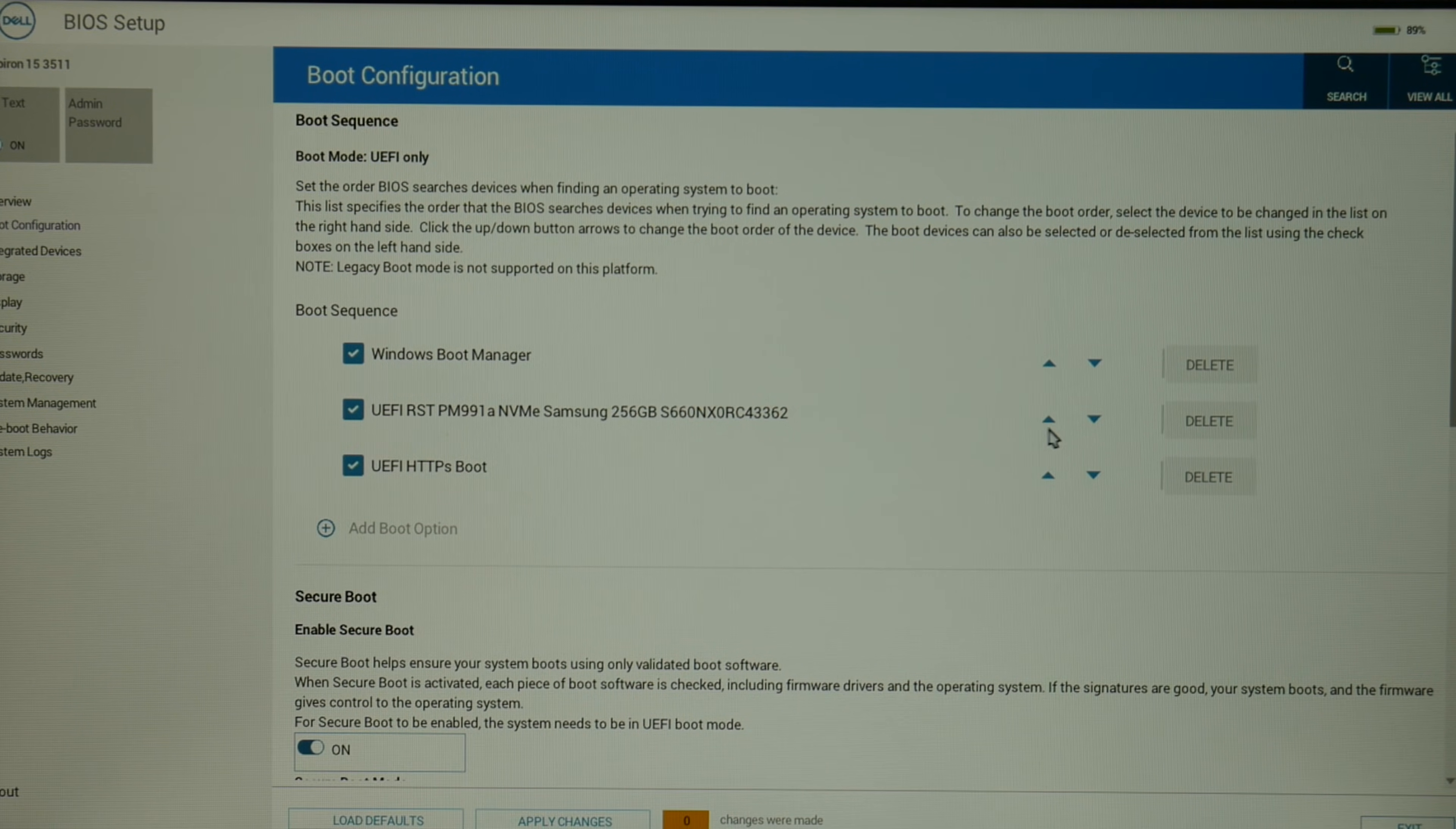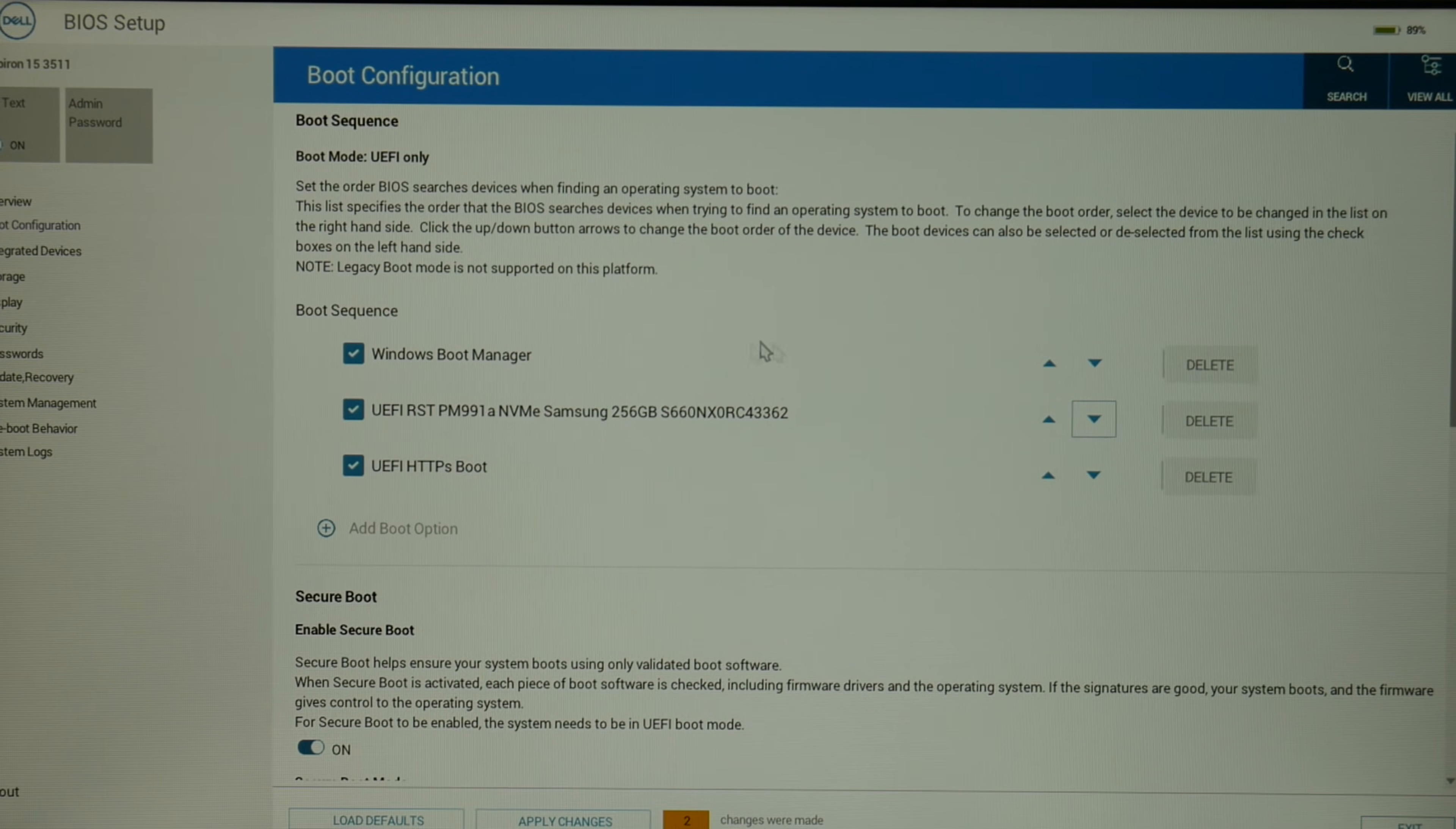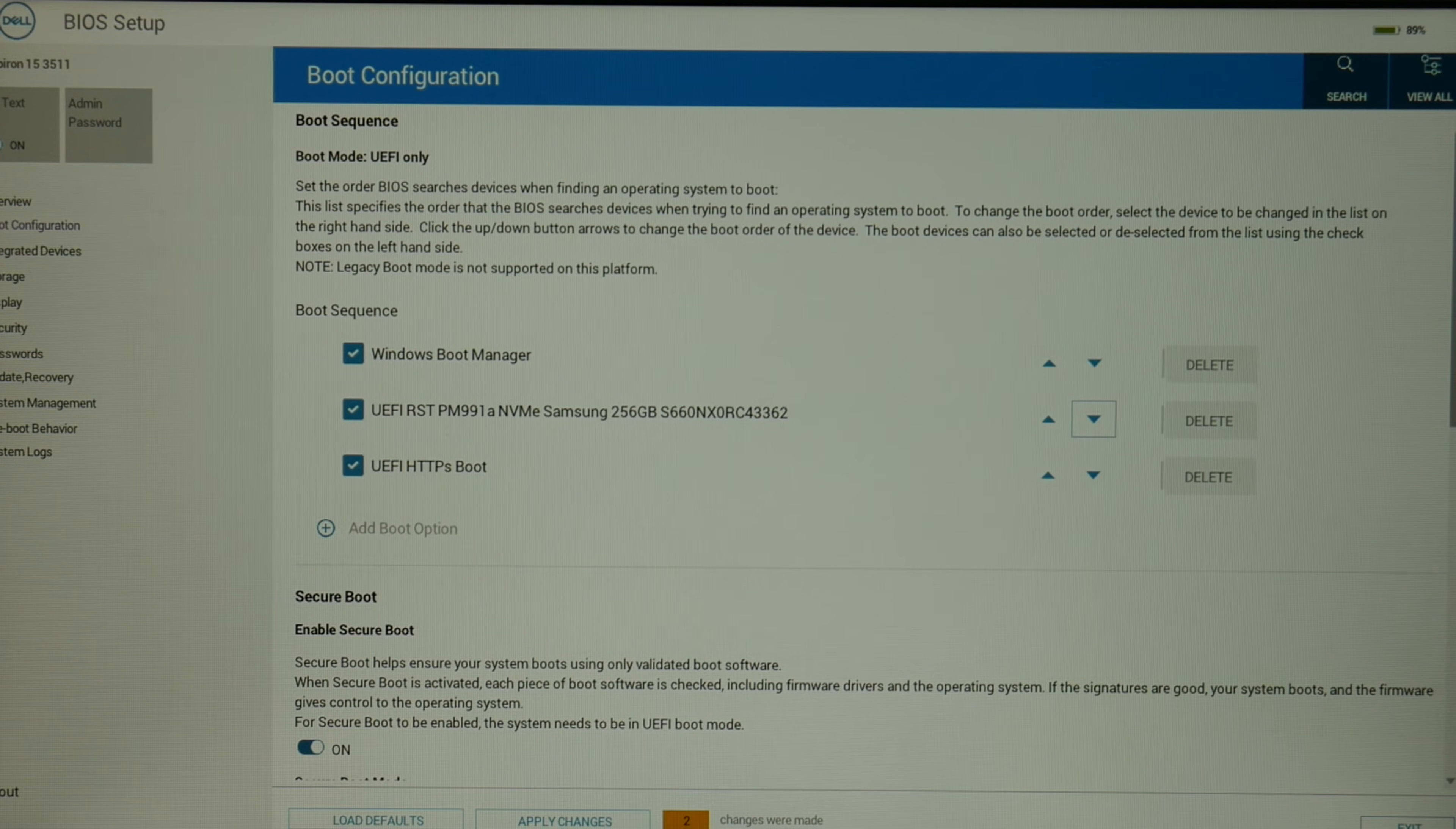Also for the boot sequence, as you can see, all you have to do is use those up and down arrows in order to get it to move up and down and be set correctly.